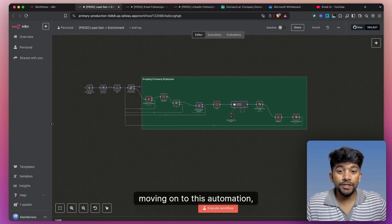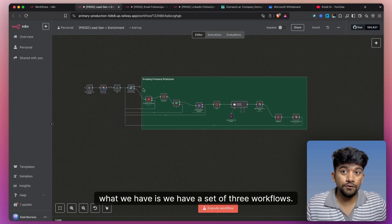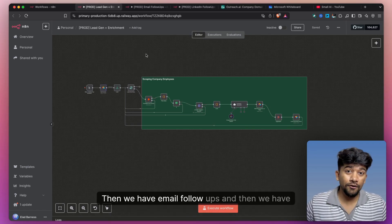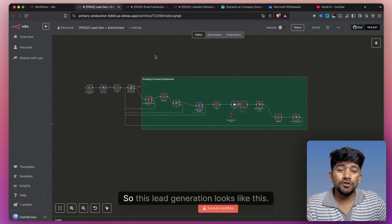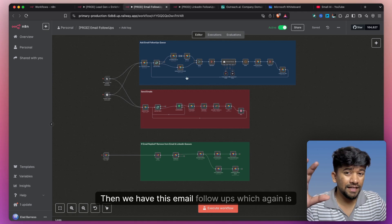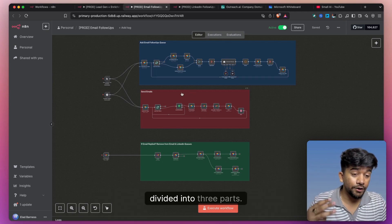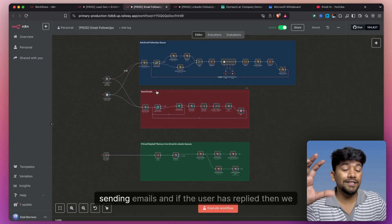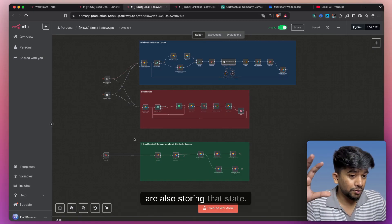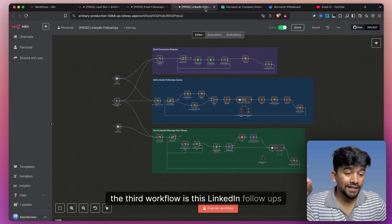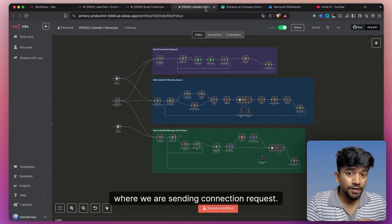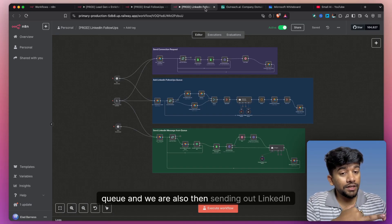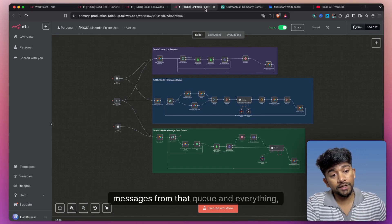Moving on to this automation — what we have is a set of three workflows. First is the lead generation as well as lead enrichment, then we have email follow-ups, and then we have LinkedIn follow-ups. The email follow-up workflow is divided into three parts: first is adding email follow-ups in the queue, sending emails, and if the user has replied, we are also storing that state. The third workflow is LinkedIn follow-ups, where we are sending connection requests, adding follow-up messages into the queue, and then sending out LinkedIn messages from that queue.